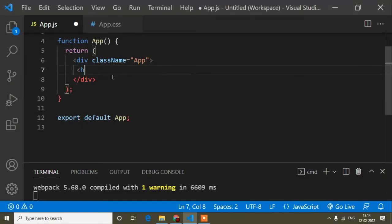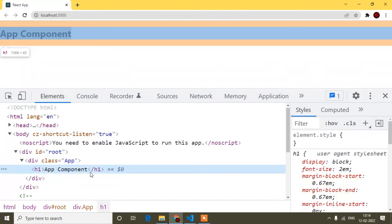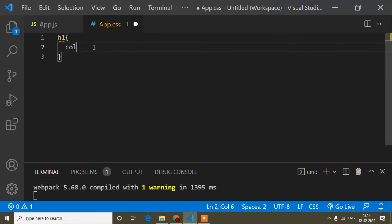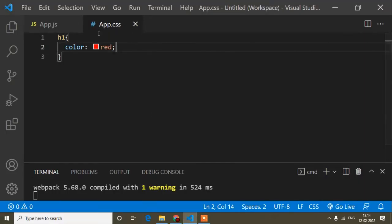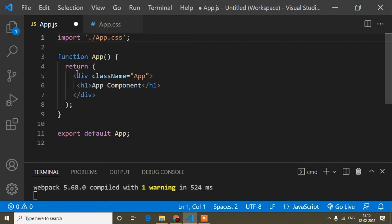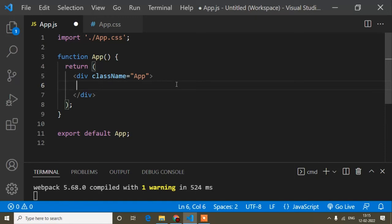After removing the default design from app.js, the page is now empty. If I write an h1 tag with text 'App Component' and save, you will see the h1 tag appearing in the browser. If I add CSS like 'h1 { color: red; }' in app.css and save, the color changes. The import for the logo I've already removed, since we no longer need it.